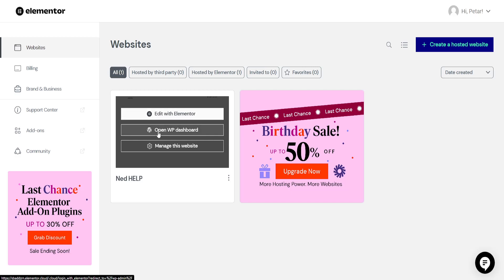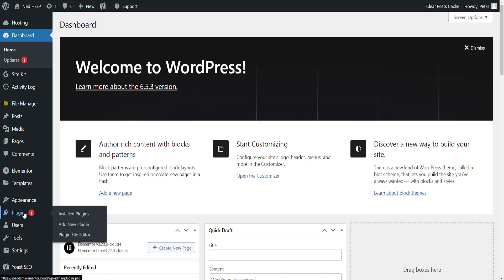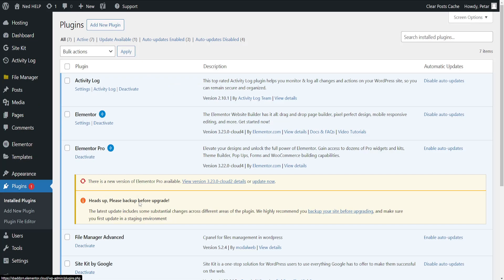So what I'm going to do is open up the WordPress dashboard for my Elementor website. And here what we have to do is go into plugins. Hover over plugins and then click on installed plugins.